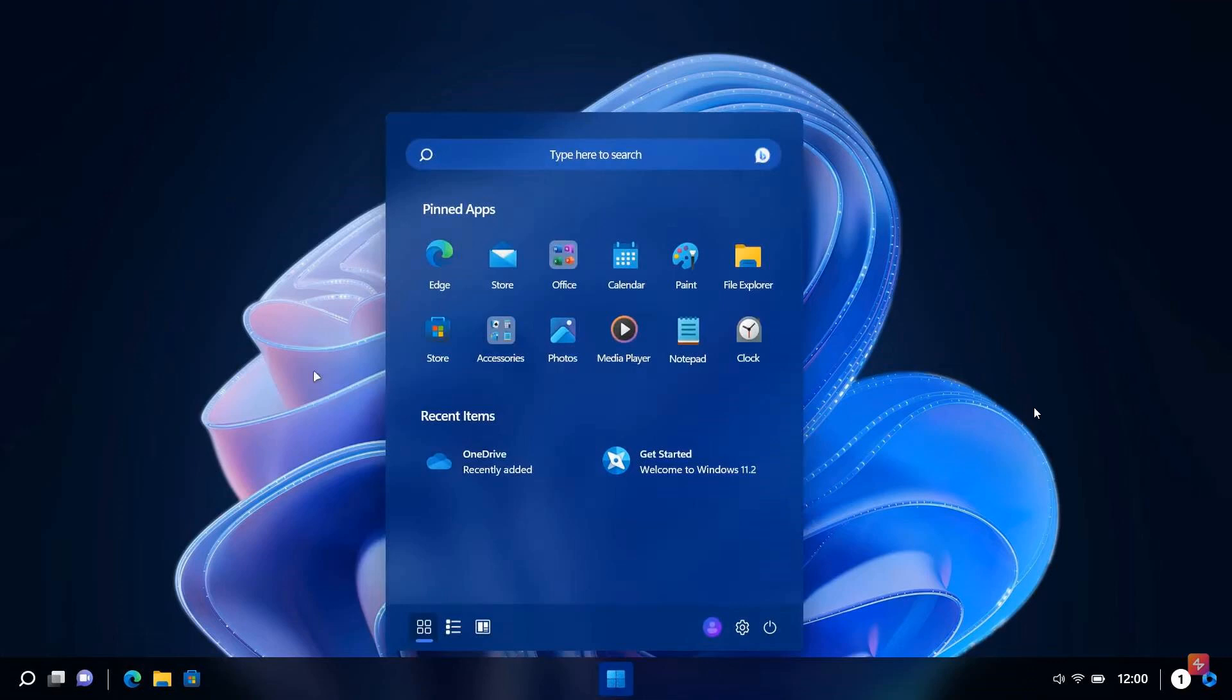Hi, Brent Tech here where tech is made simple. So back in March of this year, I posted a video about a new concept that had been created by AR4789, who is a concept creator that designed a concept of what a future version of Windows could look like, calling it Windows 11.1.